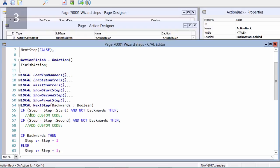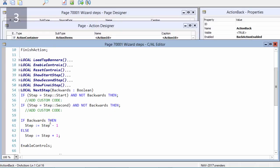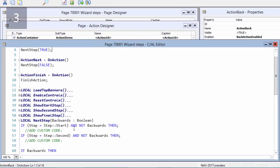And this NextStep function will determine what needs to happen depending if you click on back or next. I have a code construct in here, and then you can add some custom code, and then at the end you can increase or decrease the option value of your steps.